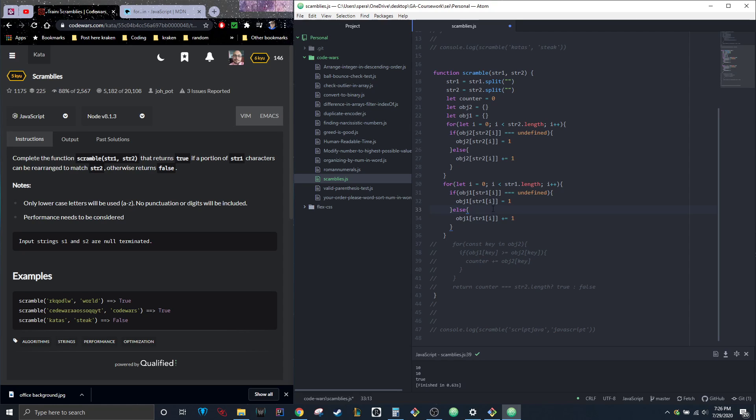To do that, we're going to want to loop through one and see what the value for each letter in one is as compared to what's in two. That way we're not looping through all the useless letters in object two.